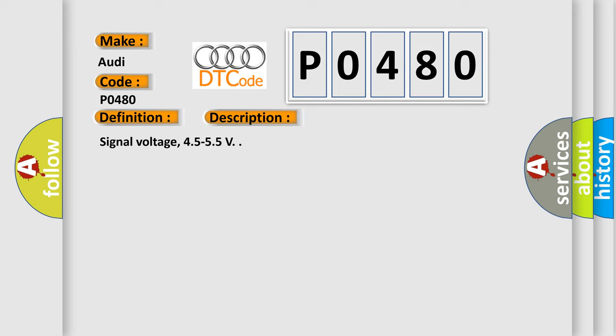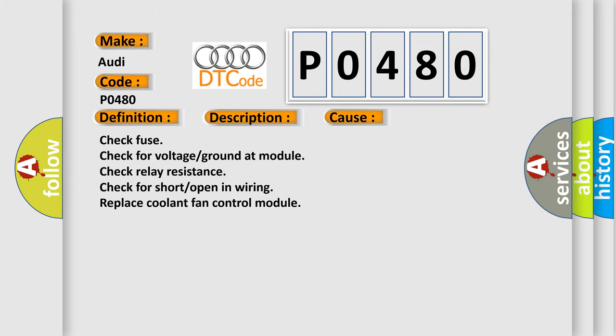This diagnostic error occurs most often in these cases: Check fuse, check for voltage ground at module, check relay resistance, check for short or open in wiring, replace coolant fan control module.